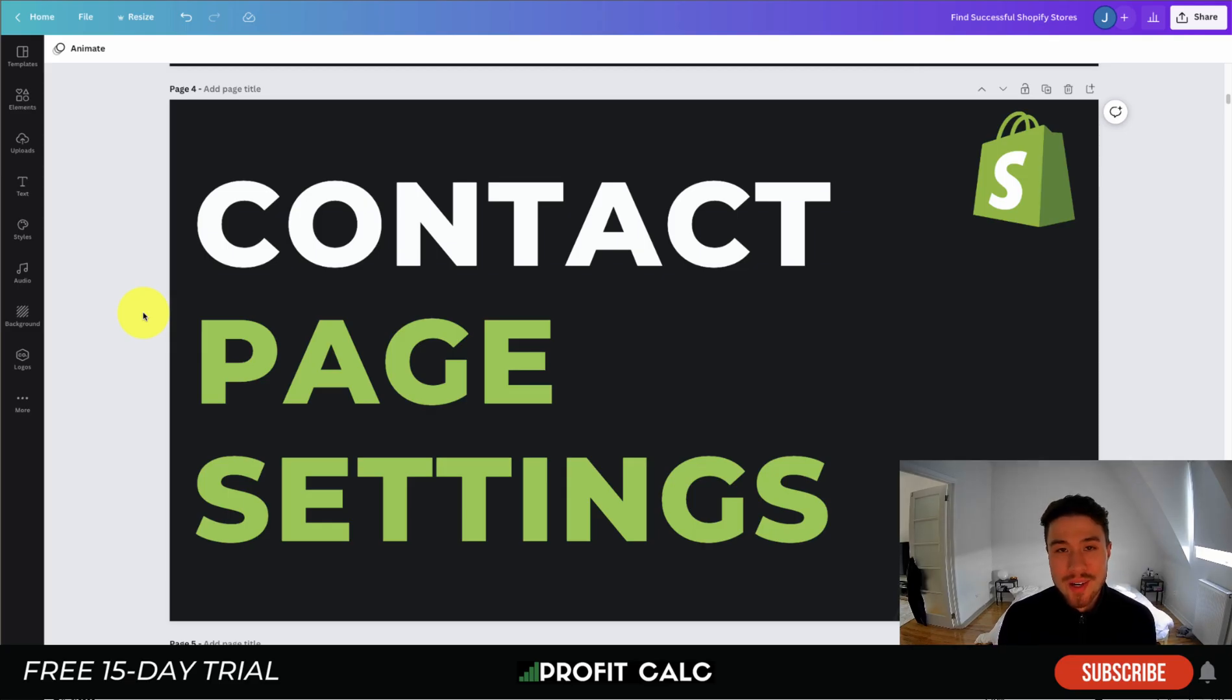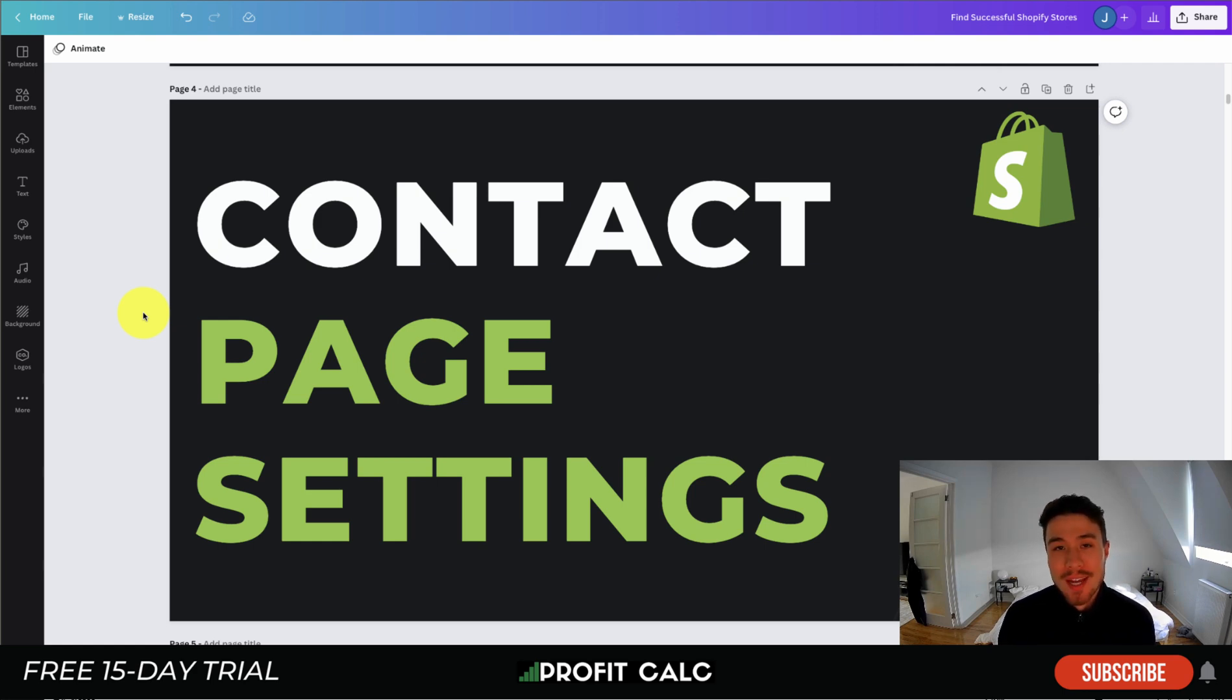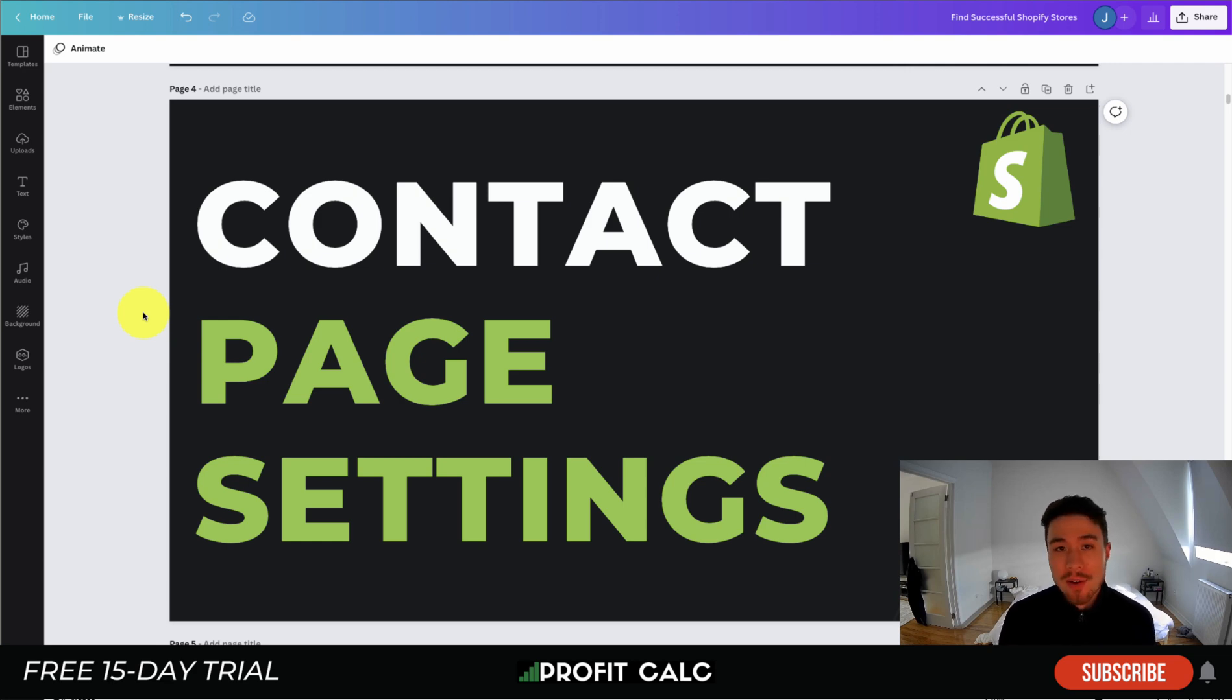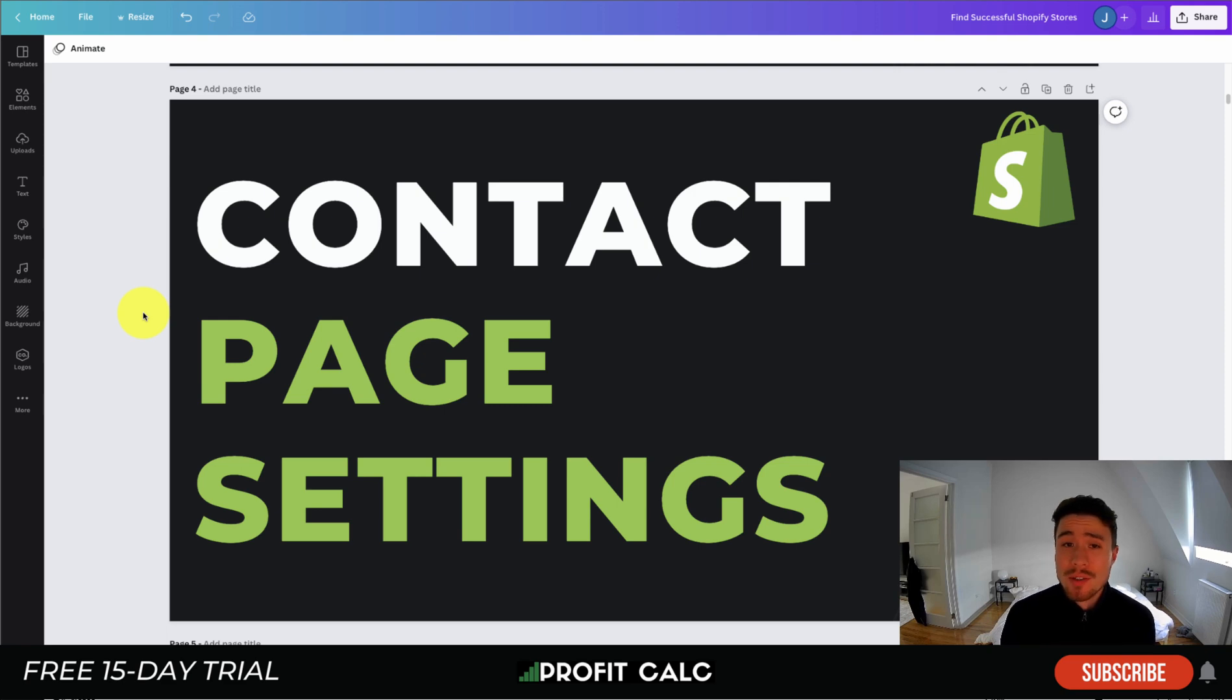What's going on everyone, it's Jamie here from Shopify Masterclass. Today we're going to take a look at your contact page settings for your Shopify store. We're going to look at how to do this through Shopify's standard contact page, how you can adjust how it appears, as well as where the contact messages go.